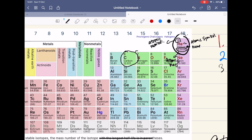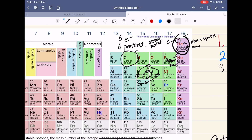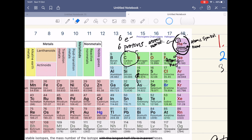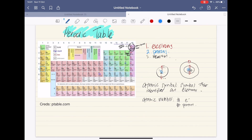If you guys said six electrons and six protons, you are correct. Just quickly drawing what carbon looks like — it has six electrons and six protons. So that's what an atomic number is: it basically tells you how many protons and electrons there are in a neutral atom.